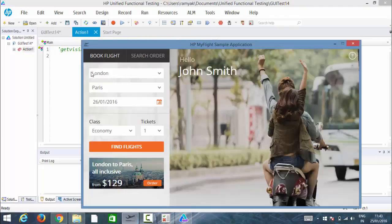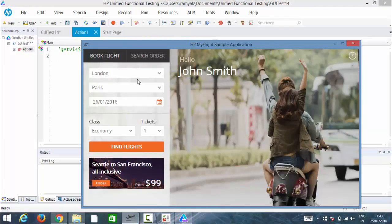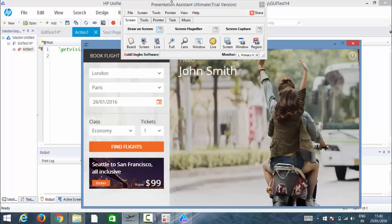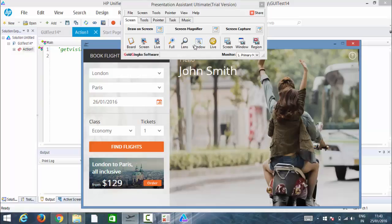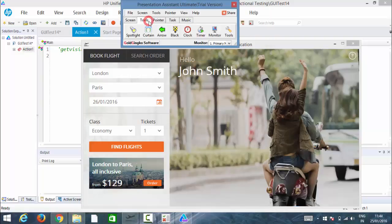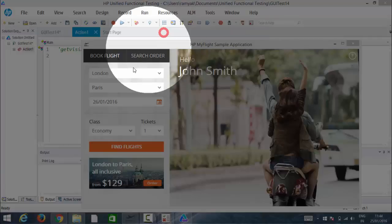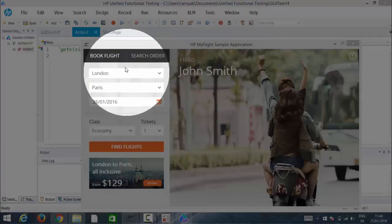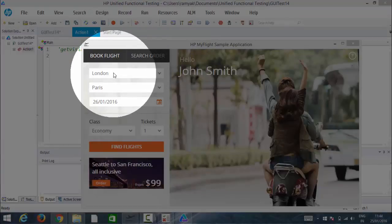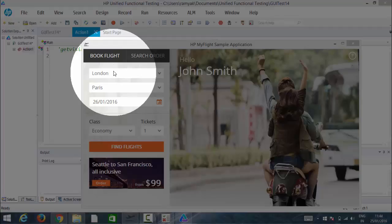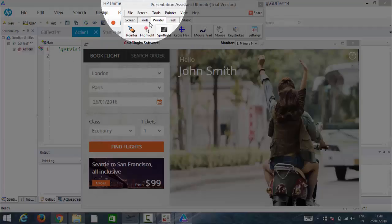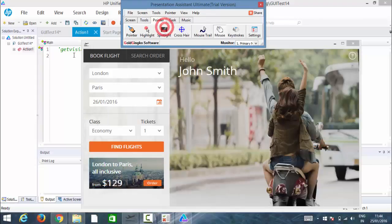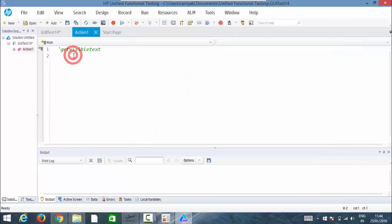If I want to know what has been selected in this fly from box, I want to see what has been selected. Let me point it from London. If that is the case, I can use get visible text.